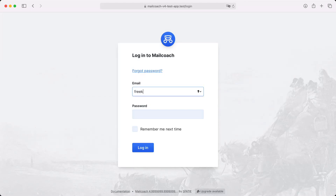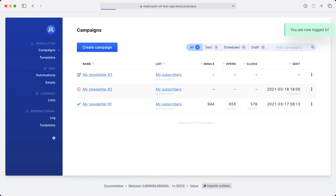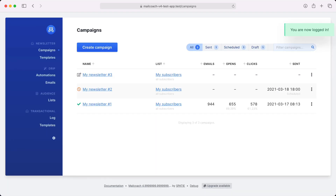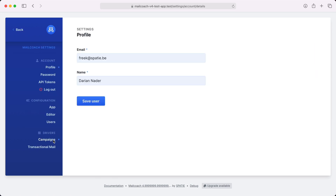Let's log into MailCoach first. Here's what you'll see when you're logged in. We have a section on newsletters, a section on drip campaigns, audience, transactional mails, and some settings. Let's take a look at the settings first.